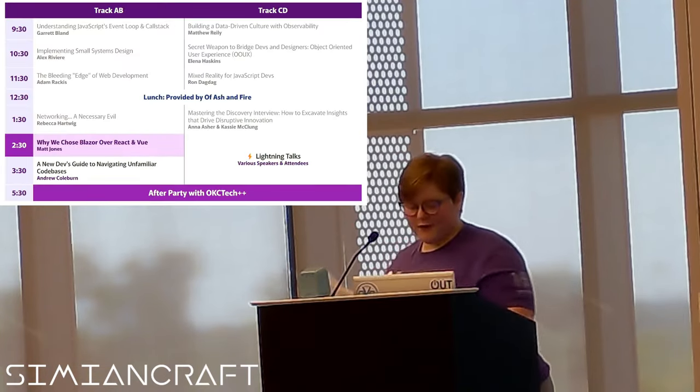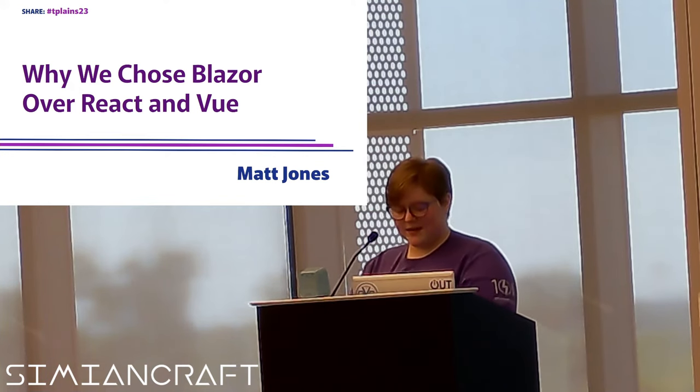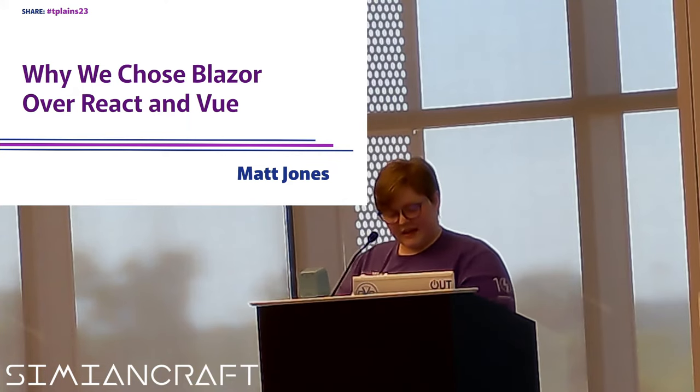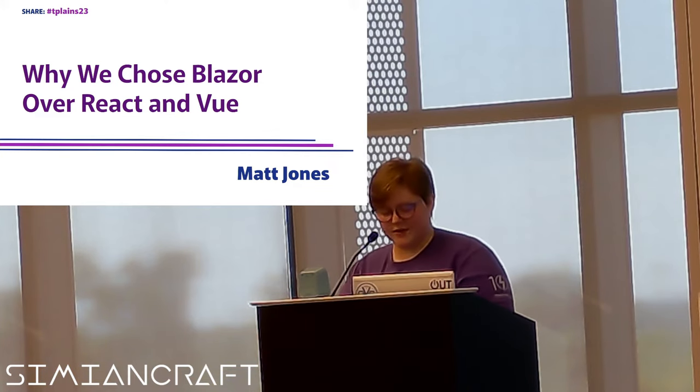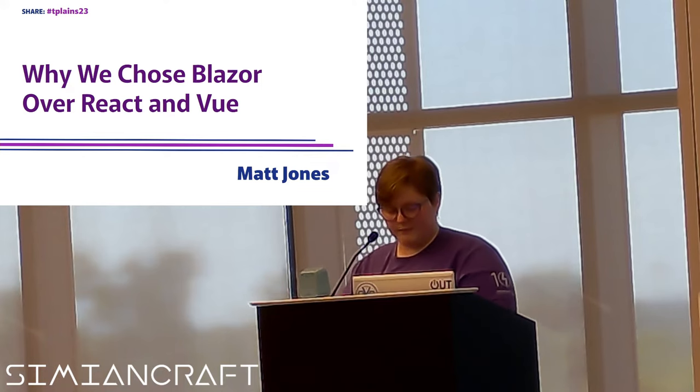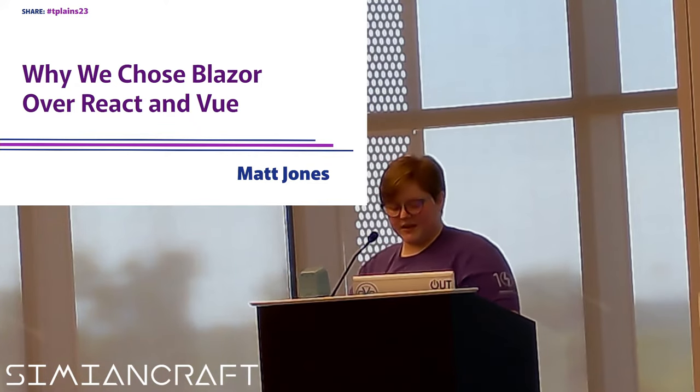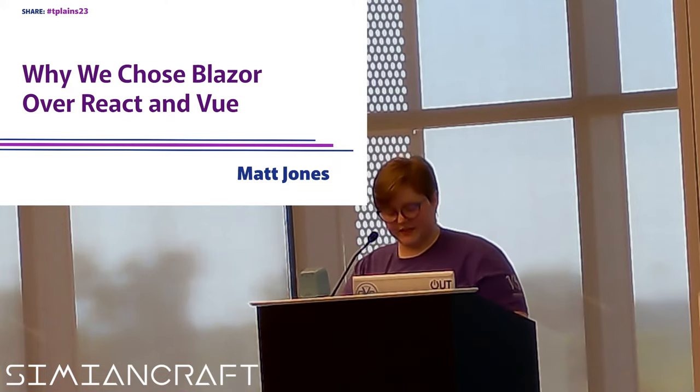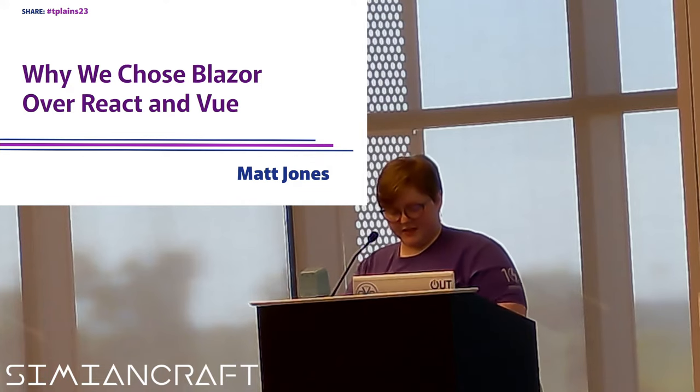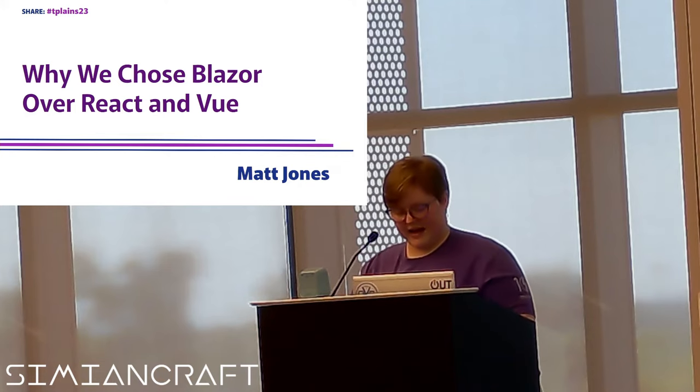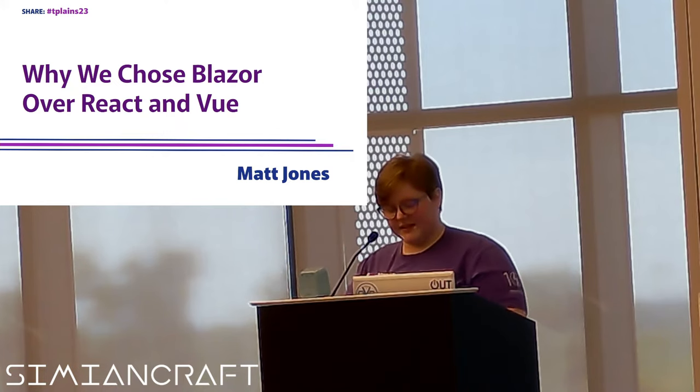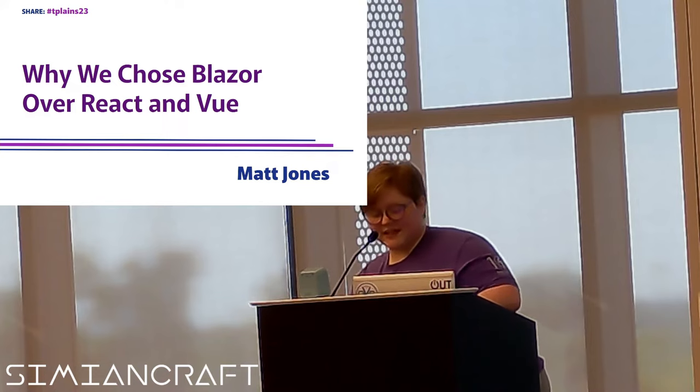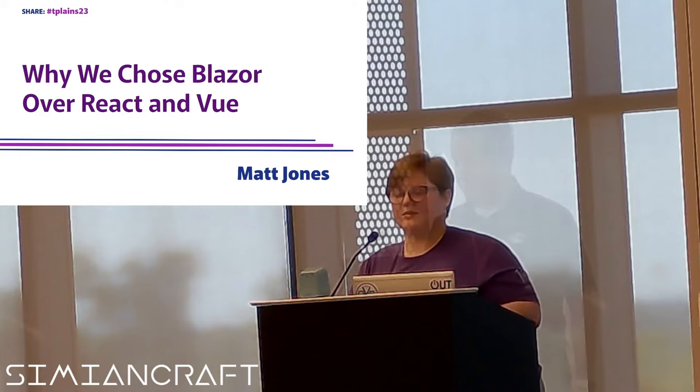And now for our next speaker. Meet Matt Jones, a senior software developer with 11 years of expertise in the .NET world. He's your go-to guy for implementing full-stack applications and isn't afraid to dabble in React and other JavaScript frameworks. When he's not coding, Matt enjoys soccer, golf, and quality time with his family. Today, Matt will take us on a journey familiar to many companies. They were content with .NET Razor pages until Blazor's production release opened doors to a new front-end framework. But rather than jumping into the next Microsoft stack, they explored and compared Blazor, React, and Vue.